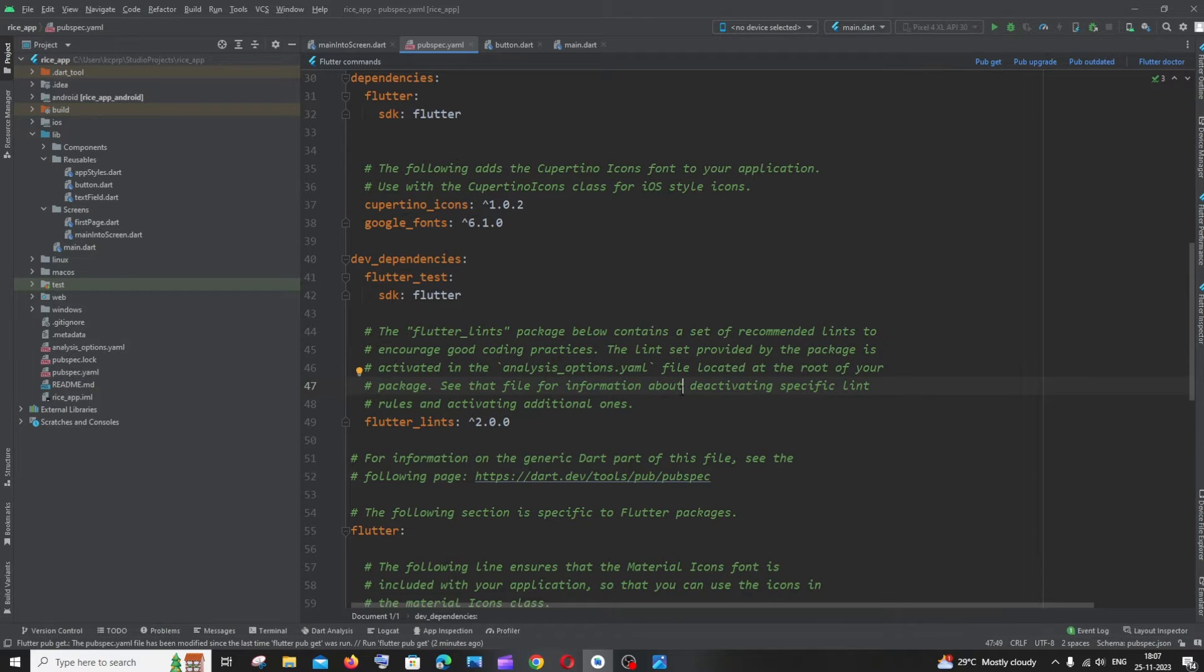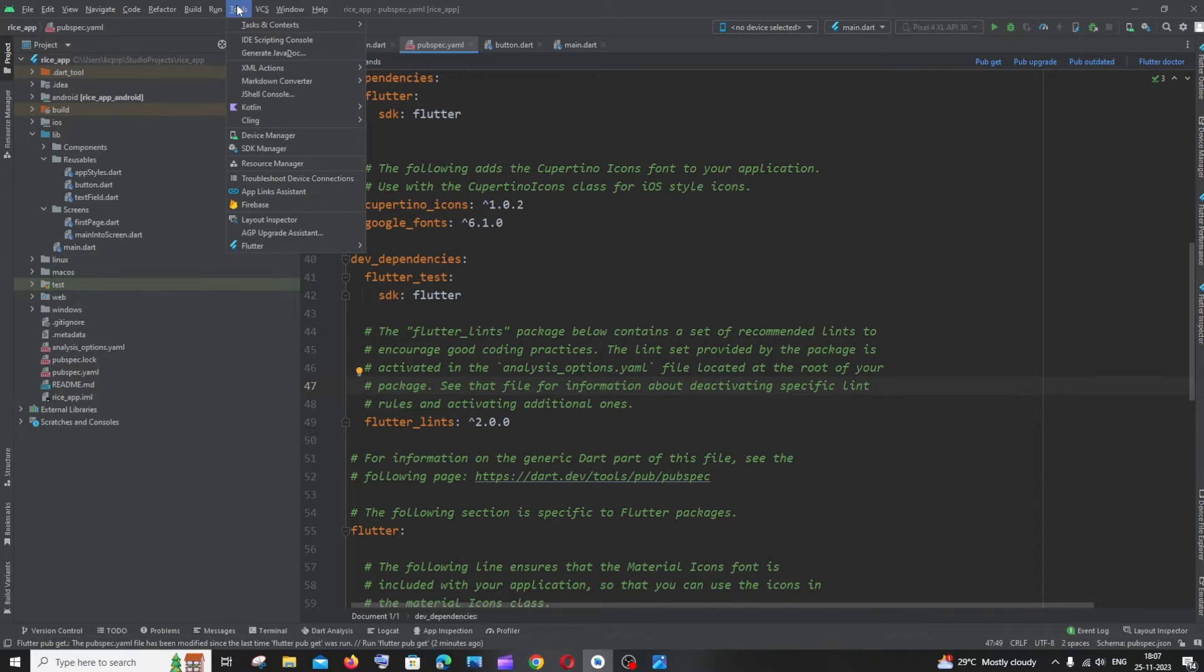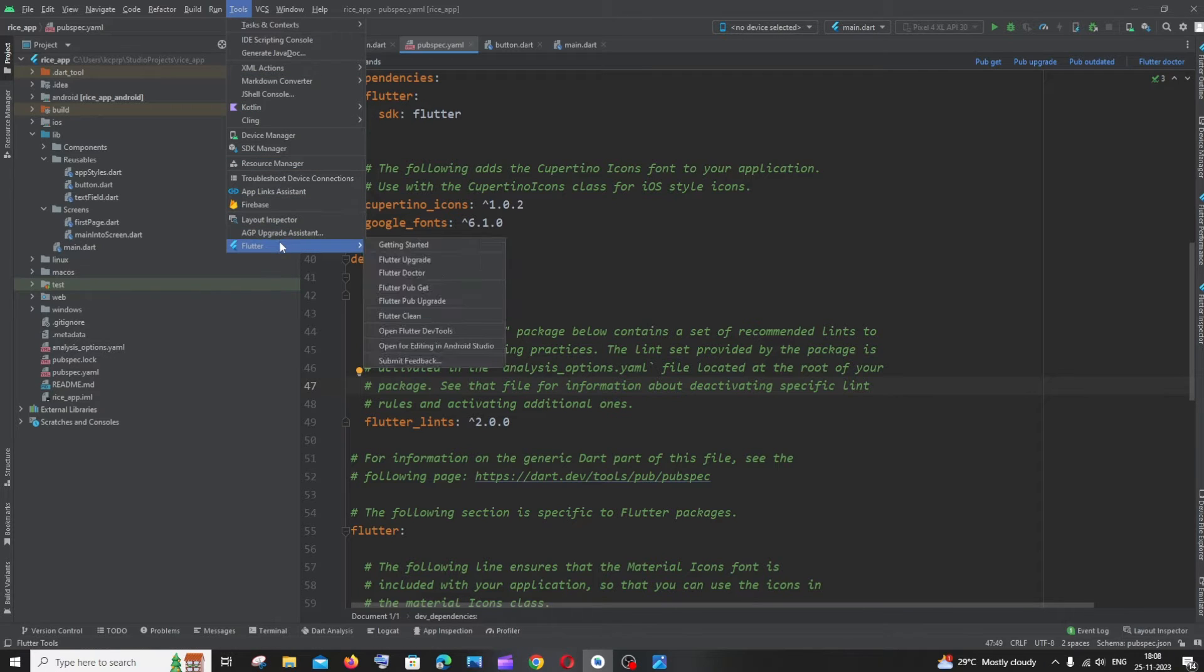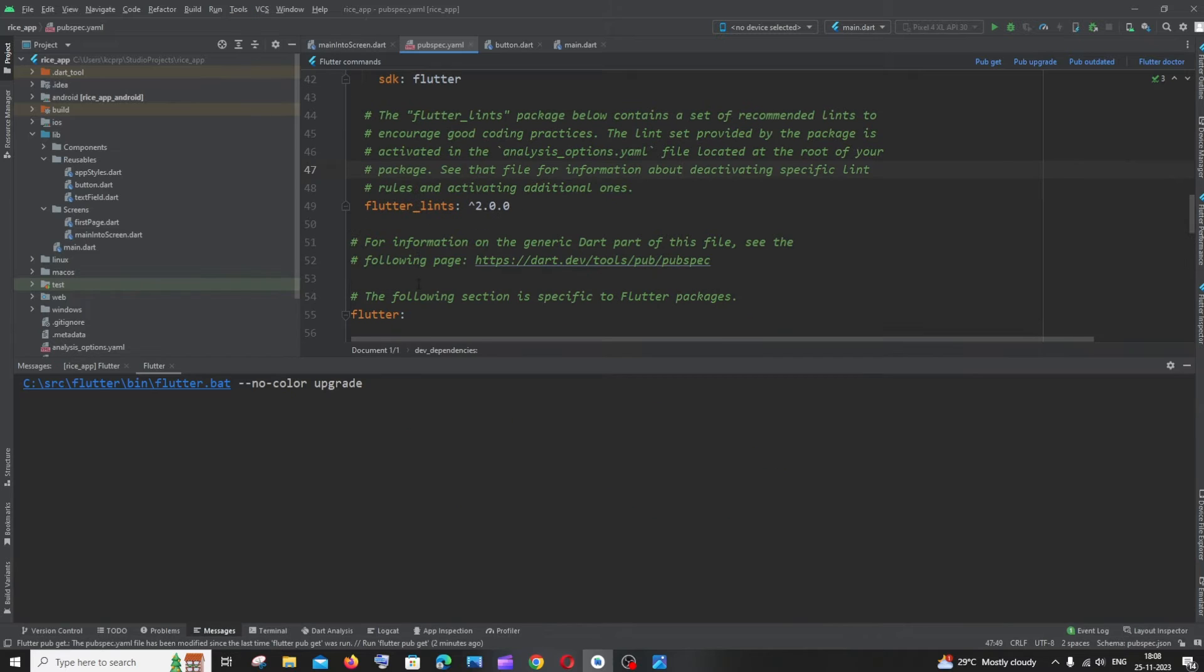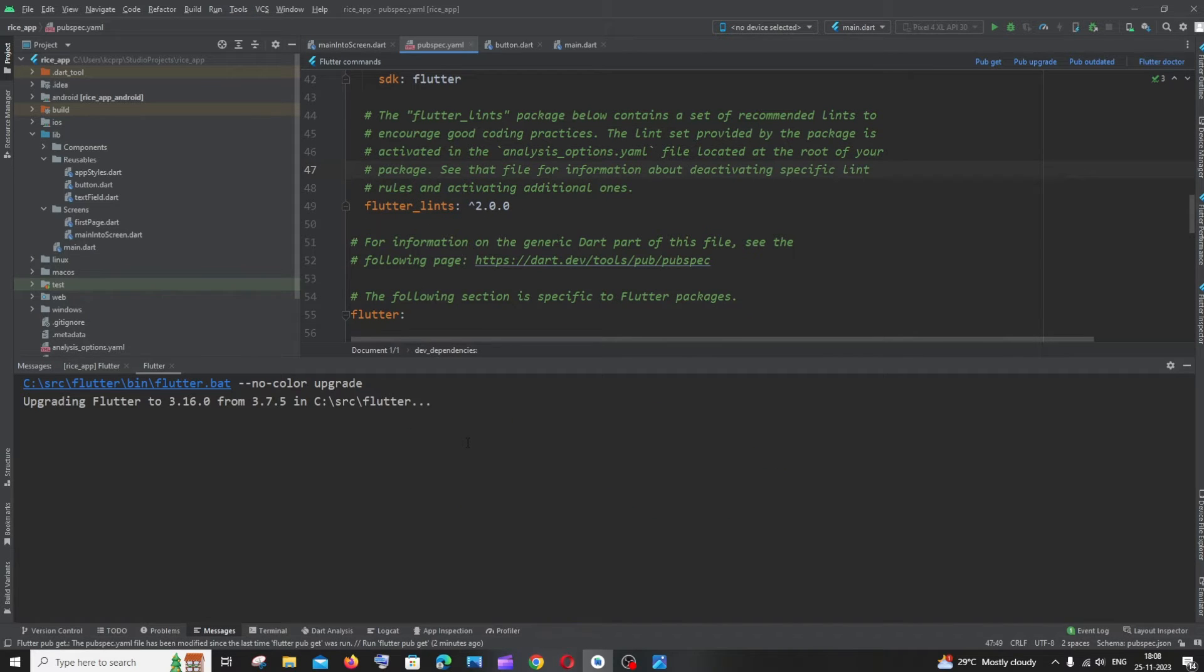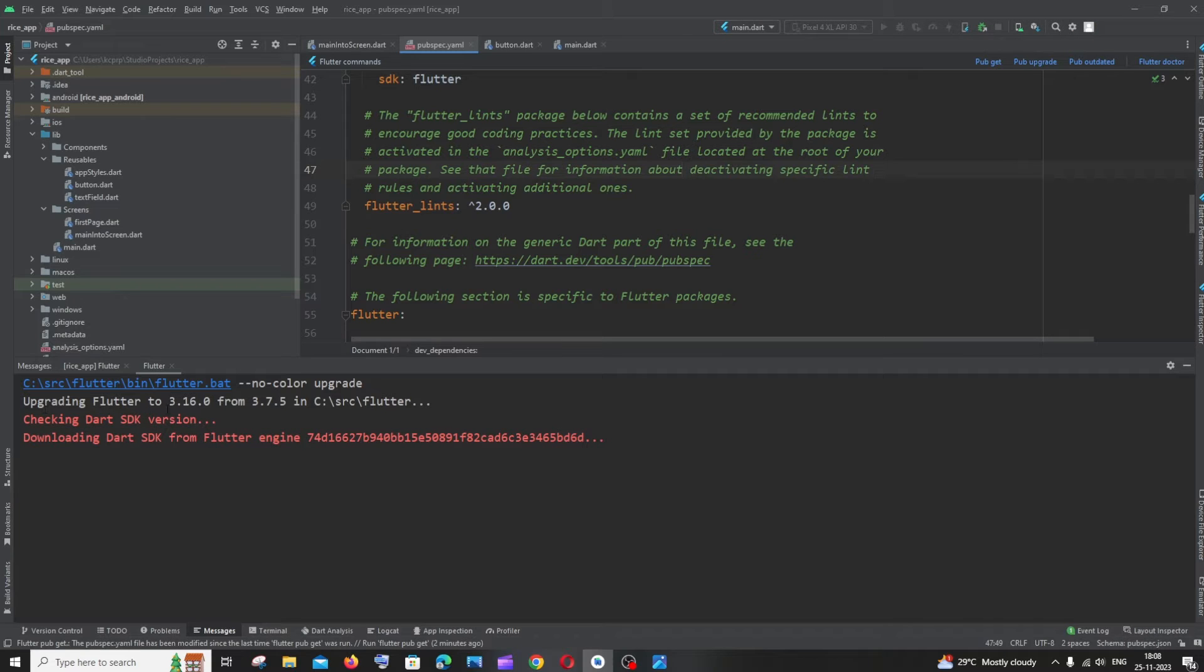To solve this issue we need to update our Flutter version. For doing that, go to Tools and you'll see Flutter. Click on Flutter Upgrade. Here you can see it says upgrading Flutter to 3.16.0 from 3.7.5.